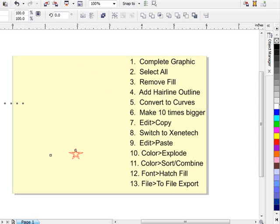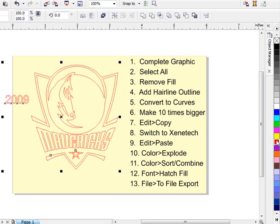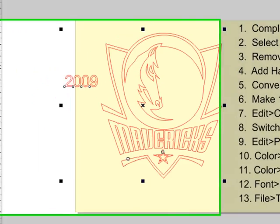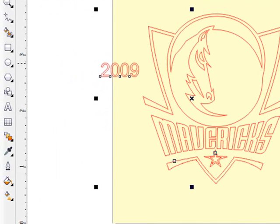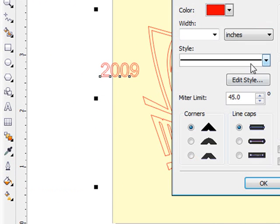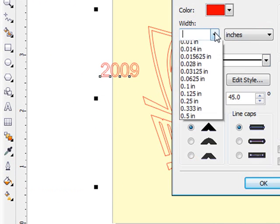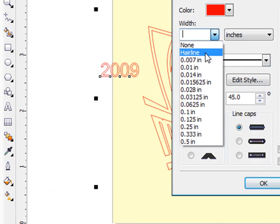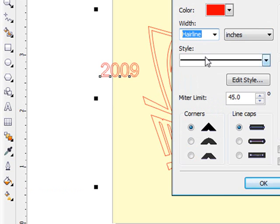Number 4, we're going to add an outline. So I'm going to right click on red. Red has nothing to do with it; it's just what I typically use. Then we're going to make it a hairline. So we'll go to our Outline Pen tool and tell it we want everything to be a hairline.